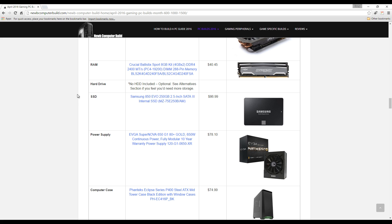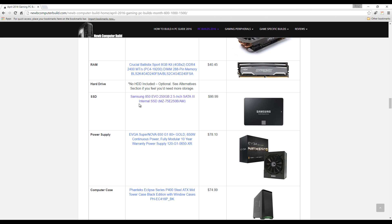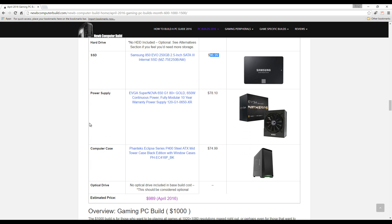No HDD included in this one because, like I said, they're becoming more and more irrelevant, but they can be used to easily increase your storage by adding another drive. The SSD included is the Samsung 850 EVO 250 gigabyte SSD, $86.99. The power supply here, we have the EVGA SuperNOVA 650 watt power supply, $78.10, which is relatively affordable for this one right now.